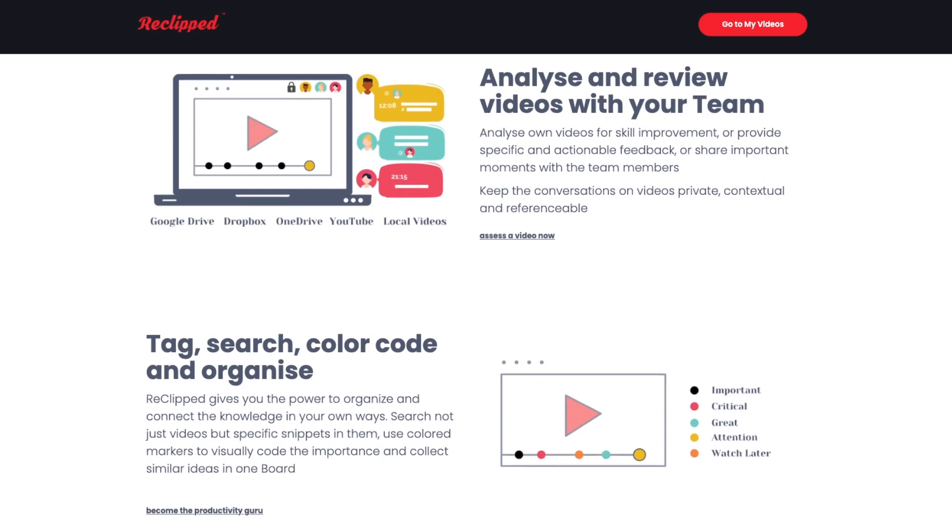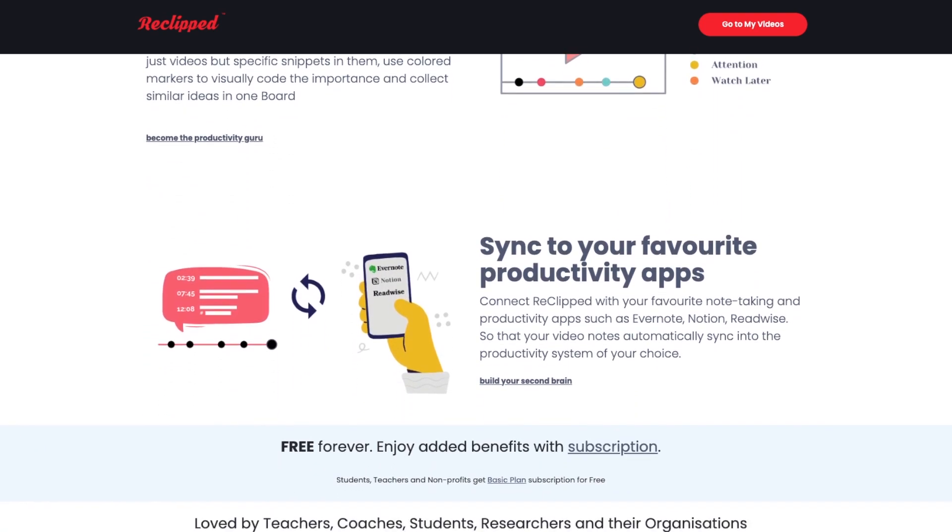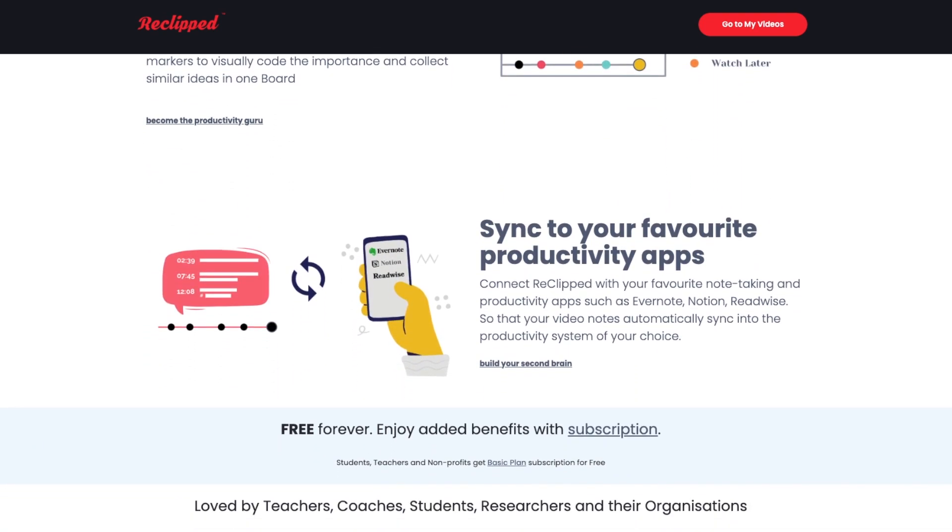If you check the website you see there's a lot of options. You can organize and keep your notes online but you can also export them to, you guessed it, Evernote.